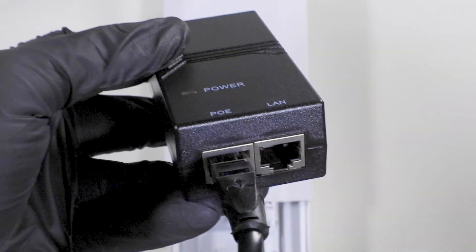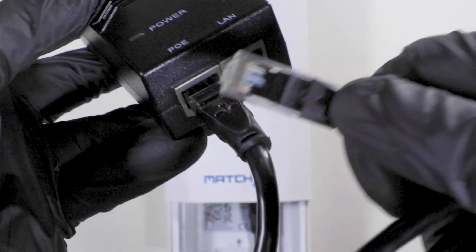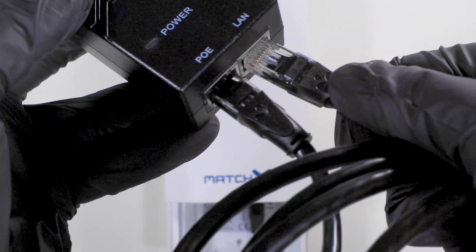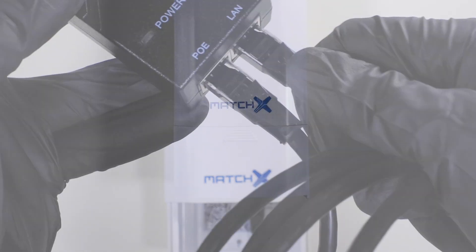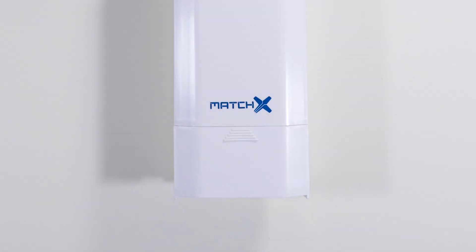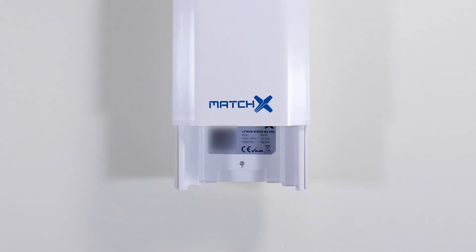The first step is to ensure you have your miner already connected to the internet via the Ethernet cable. If you have not taken note of your miner's serial address, remove the cap from the bottom of the miner and locate the serial number.